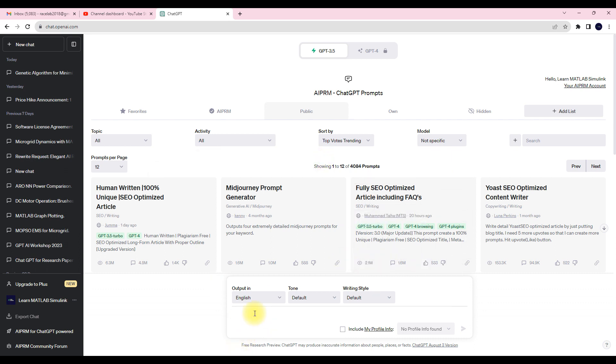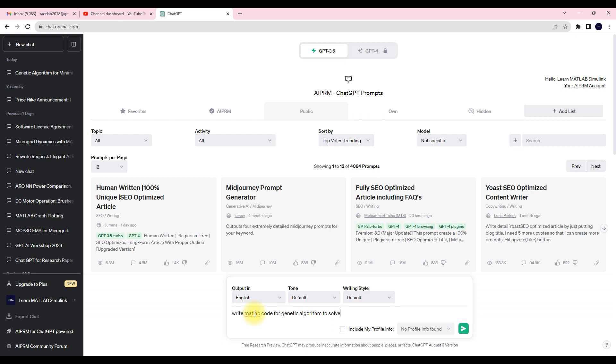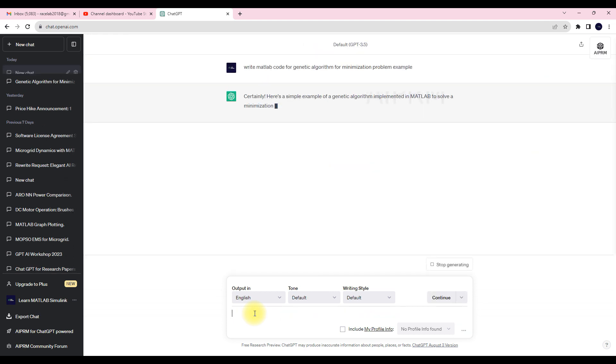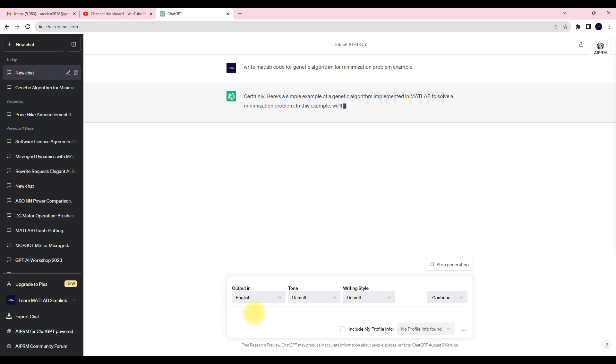In this chat window, just type 'write MATLAB code for genetic algorithm to solve' - otherwise you can write that in general for minimization situation problem with the example. So like that you can type.